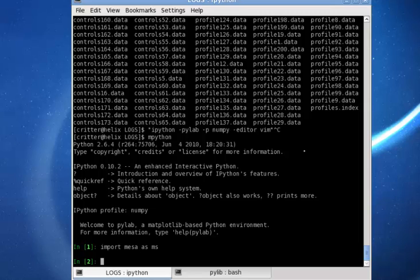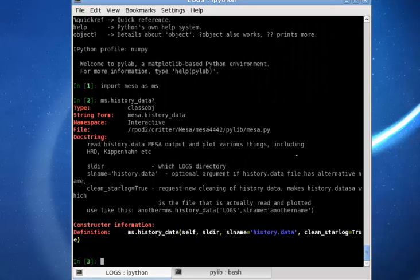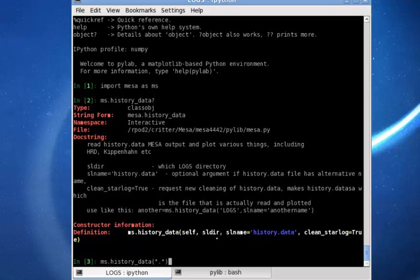In order to work with these classes we can use ms, then the first class, history data, and get information about the class easily with a question mark. We need to include the working path of our logs directory as the input parameter. Since we are already in the logs directory, we can do this easily. The instance of this history data class can be loaded, for example, as history data as shown here.